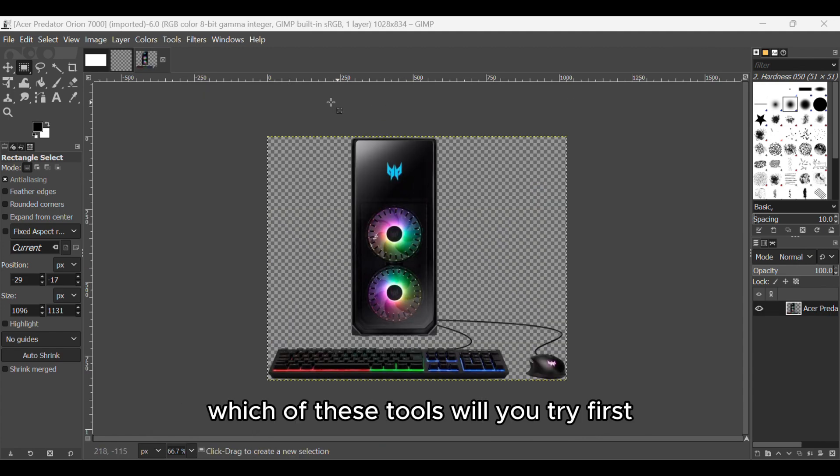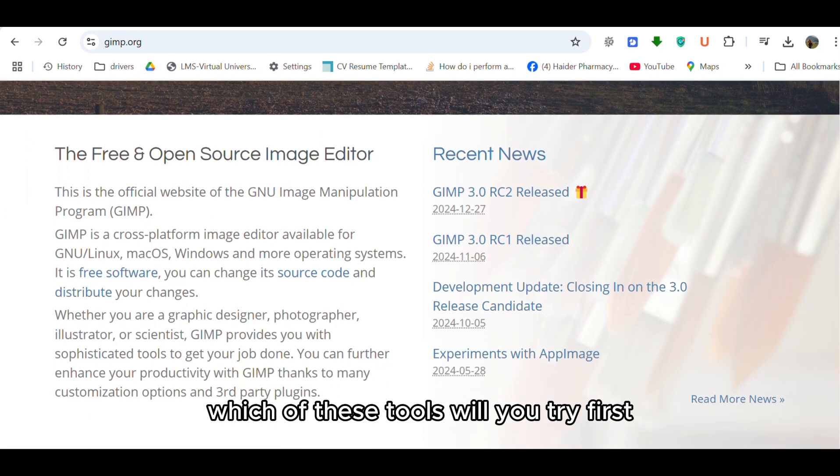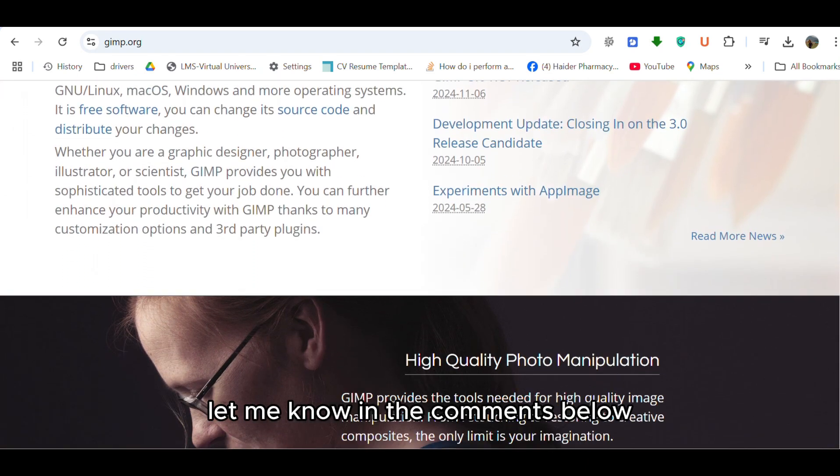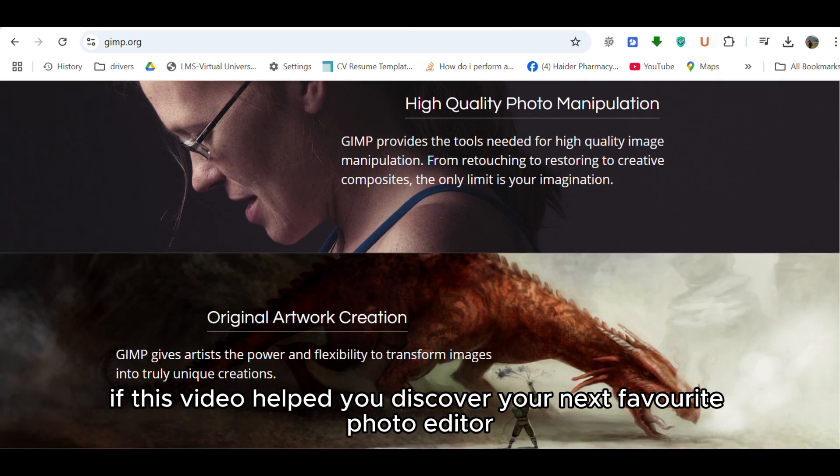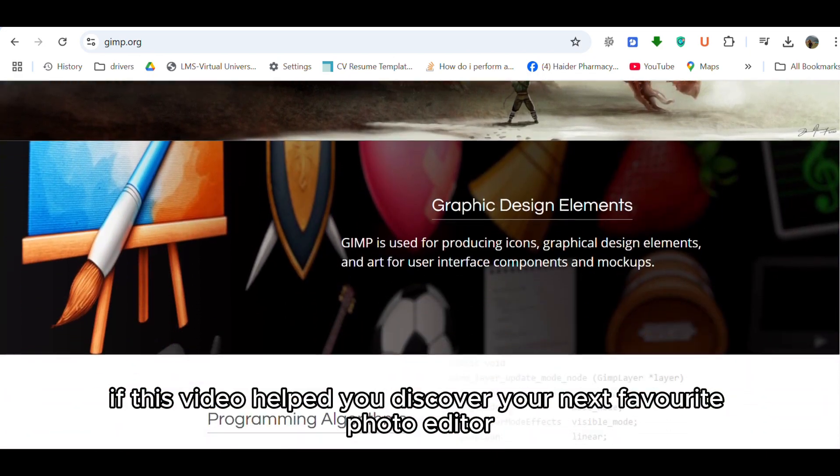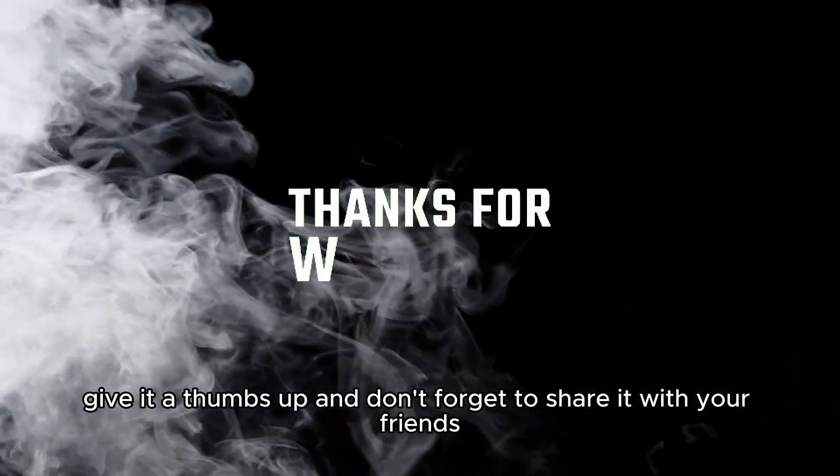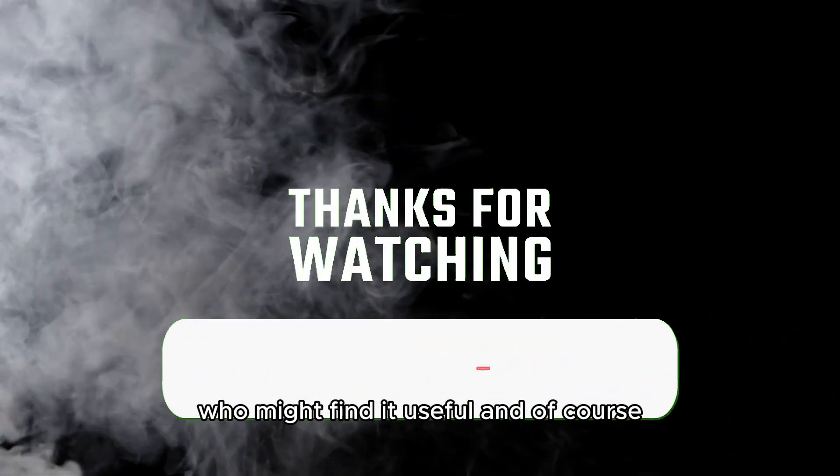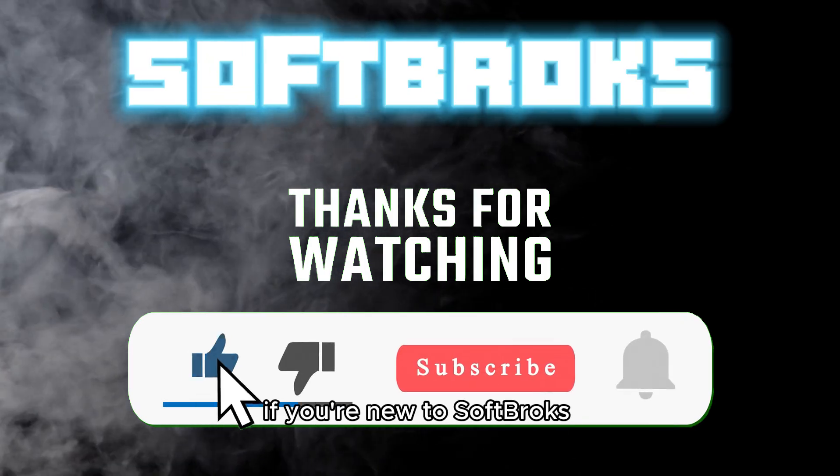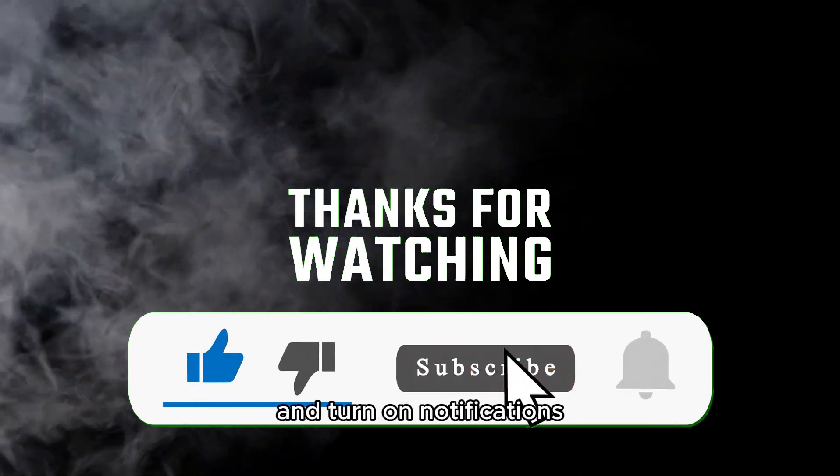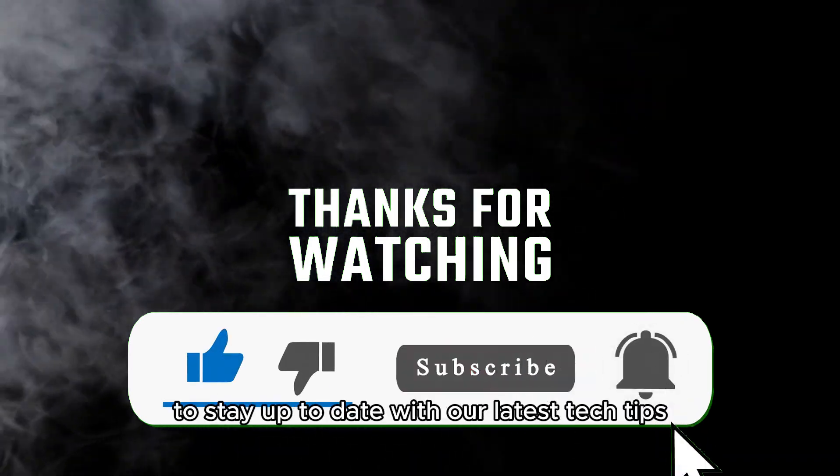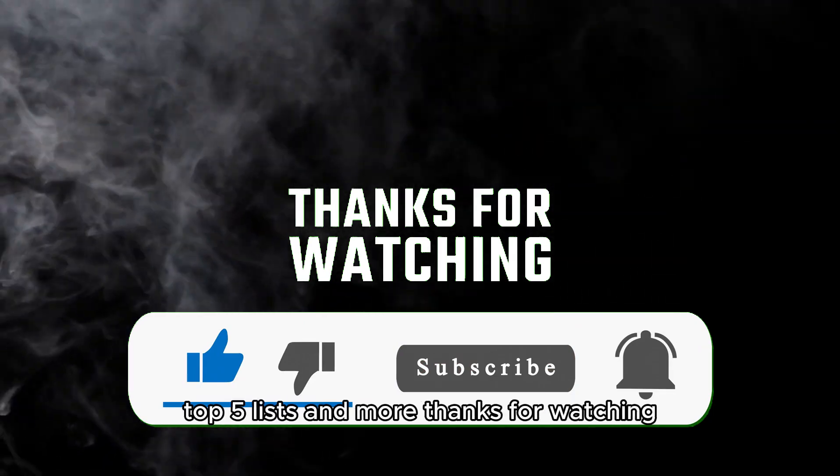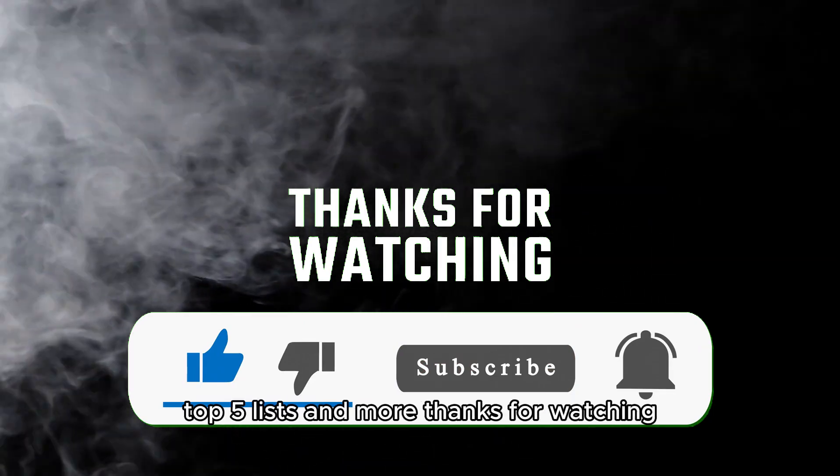Which of these tools will you try first? Let me know in the comments below. I'd love to hear your thoughts. If this video helped you discover your next favorite photo editor, give it a thumbs up, and don't forget to share it with your friends who might find it useful. And of course, if you're new to Softbrox, hit that subscribe button and turn on notifications to stay up to date with our latest tech tips, top 5 lists, and more. Thanks for watching.